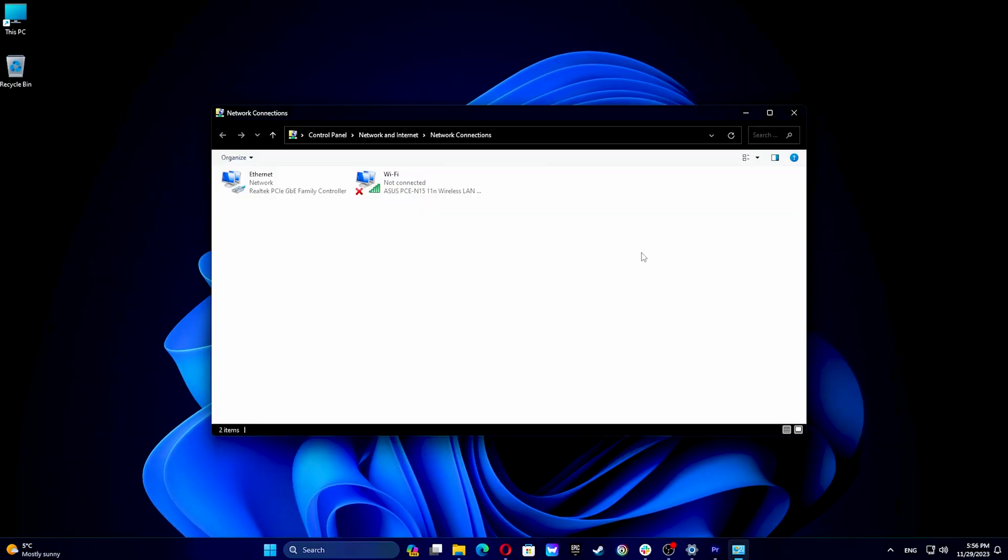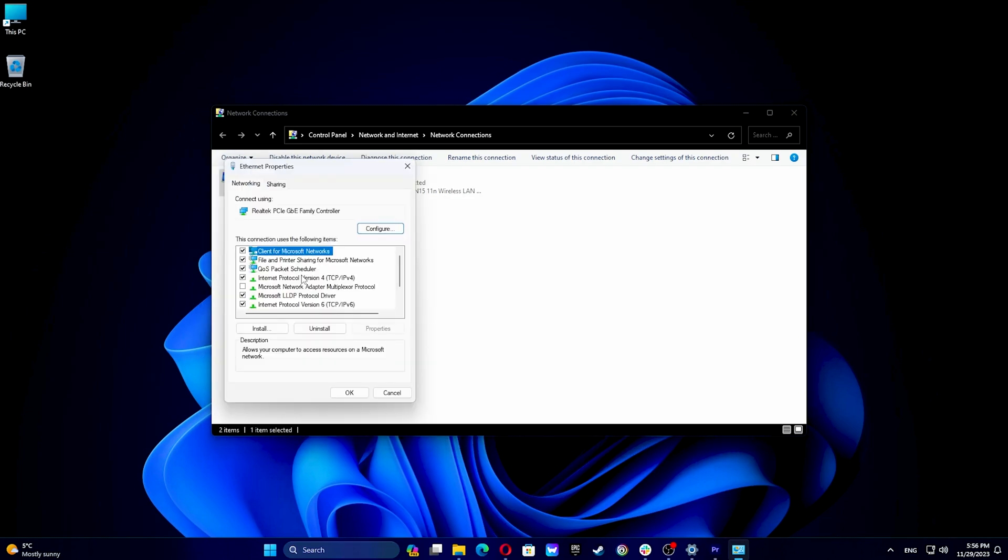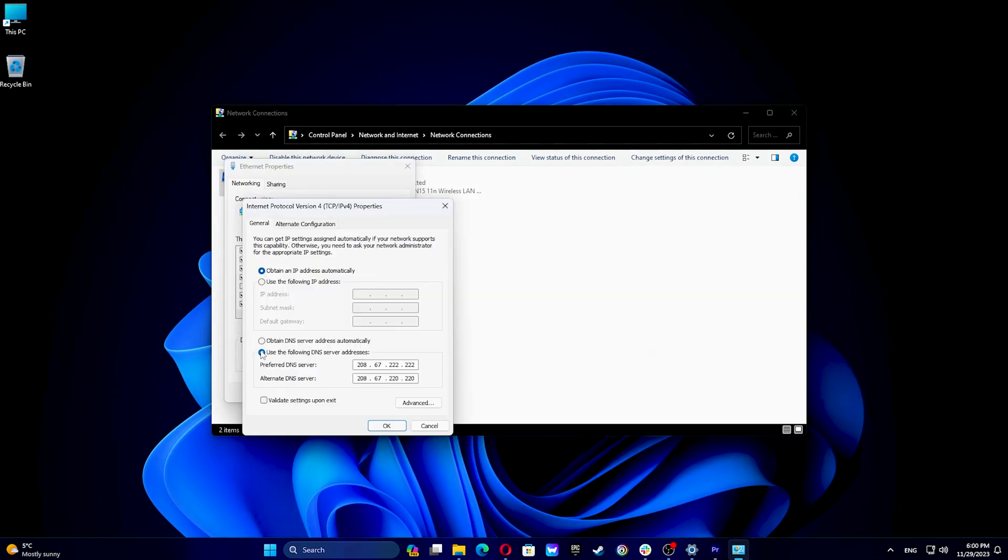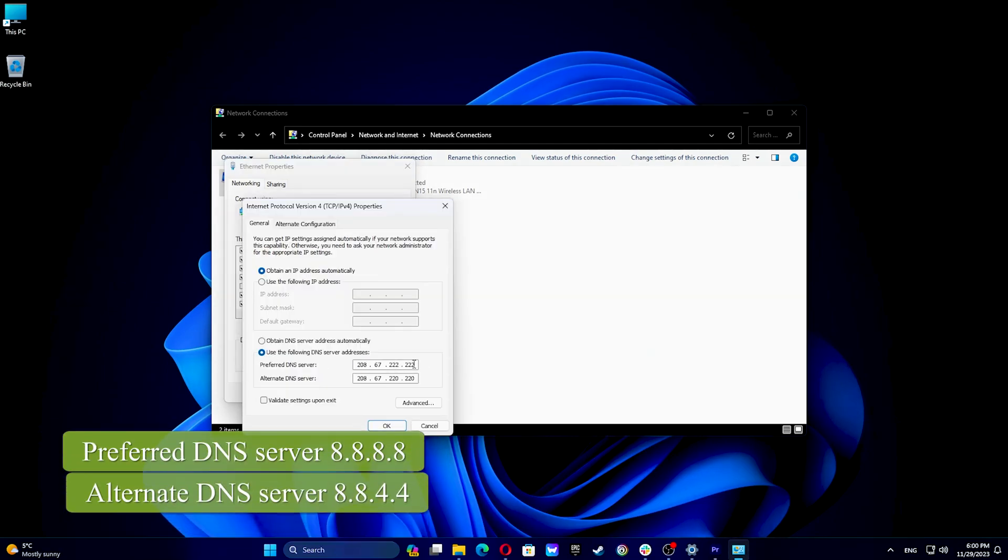In the network connections window find your usual connection either LAN or wireless network connection. Right-click the connection and select properties. Double-click internet protocol version 4 IPv4 or just internet protocol. Select use the following DNS server addresses and type these Google DNS server addresses.